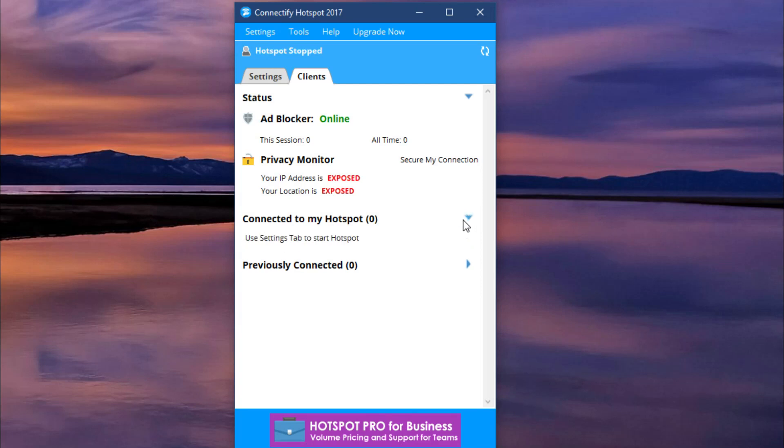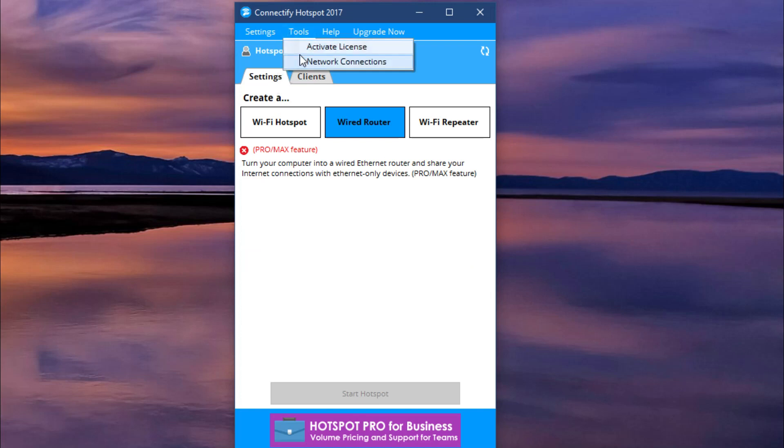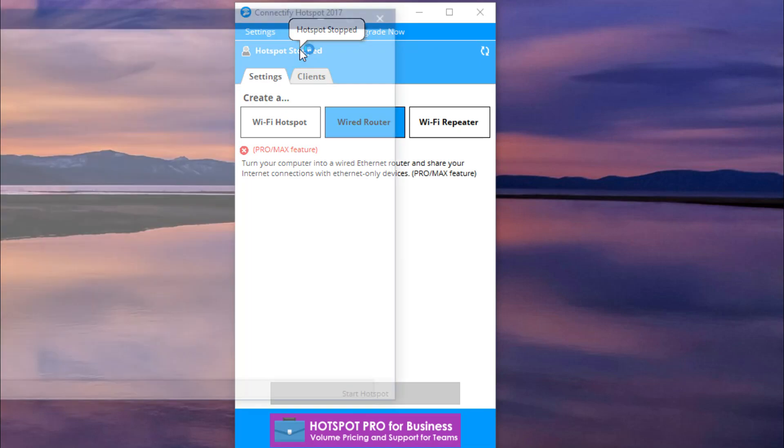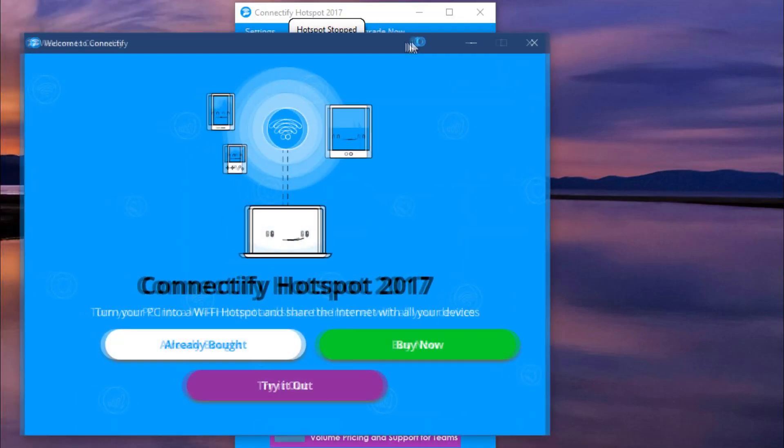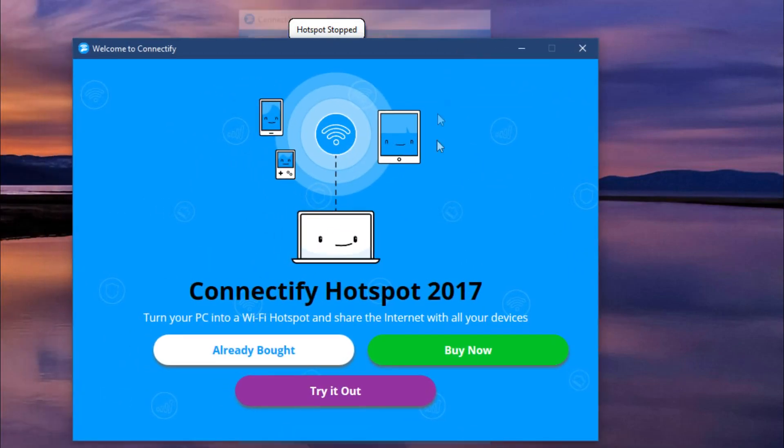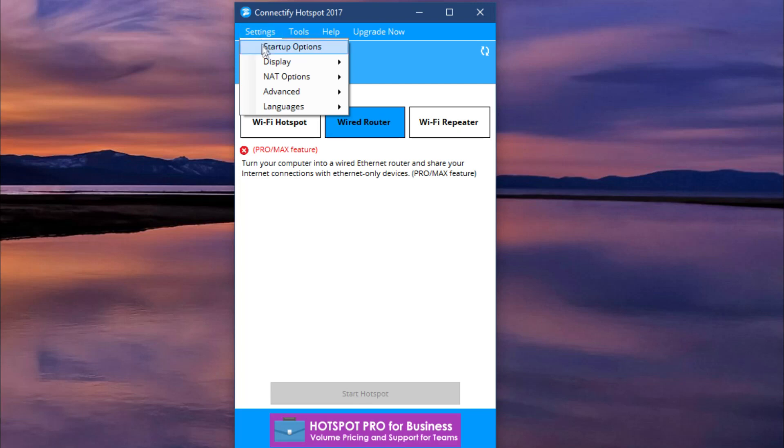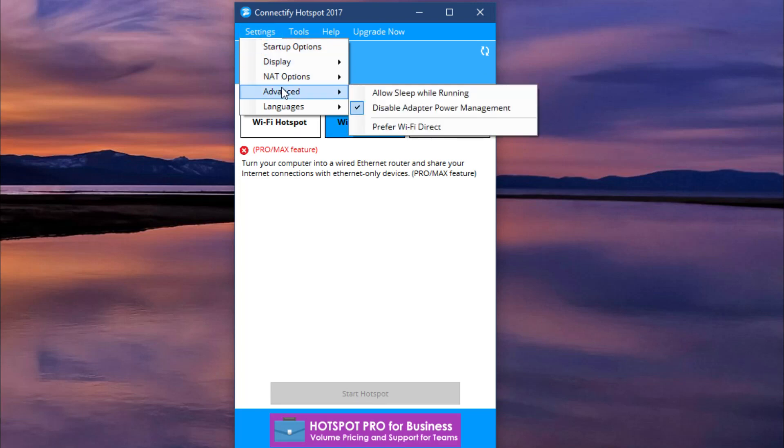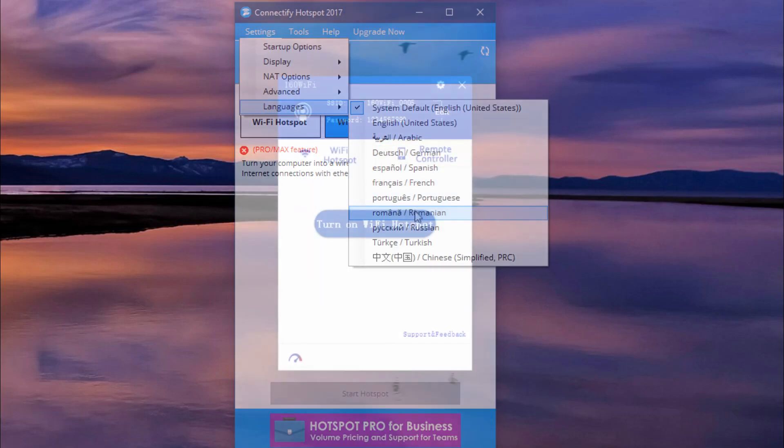An advantage of Connectify is that you can boost the Wi-Fi range with your virtual router pro and share a lot of connections, 3G, 4G networks. You can test it with the free available version on their website, but to get all the features, you will need to purchase the pro version. The download link for Connectify you'll find in the article from the description down below.